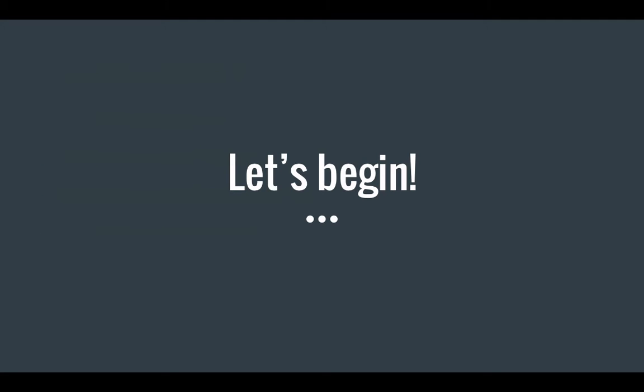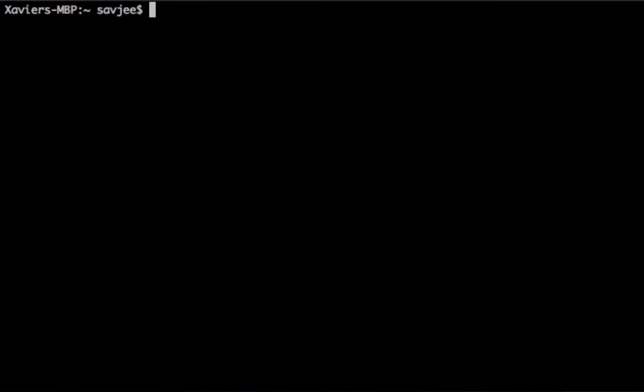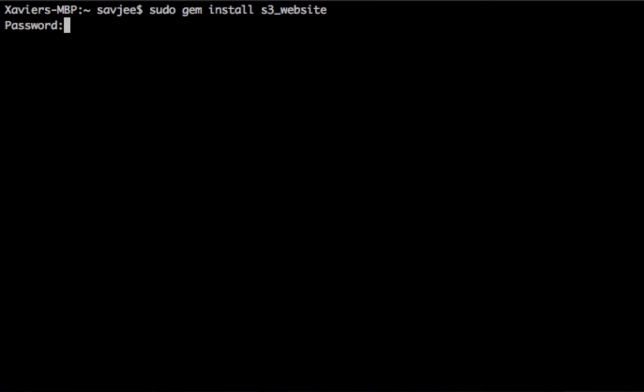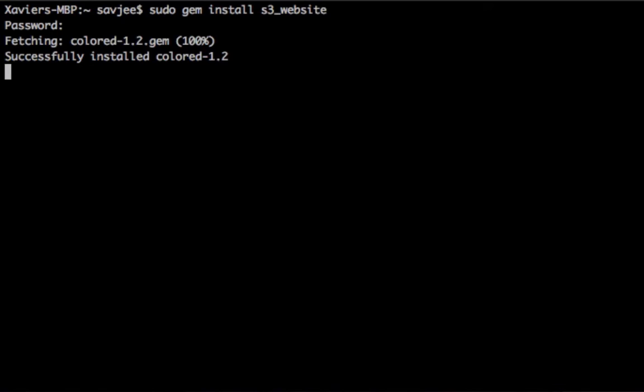So let's begin. The first thing that we have to do is install S3 website. Now S3 website is a RubyGem and since I'm using OS X, Ruby is pre-installed so I don't have to do anything. So I'm just going to type sudo gem install S3 underscore website. I'm going to type in my password. This will take care of downloading, unpacking, and installing all the necessary resources for me.